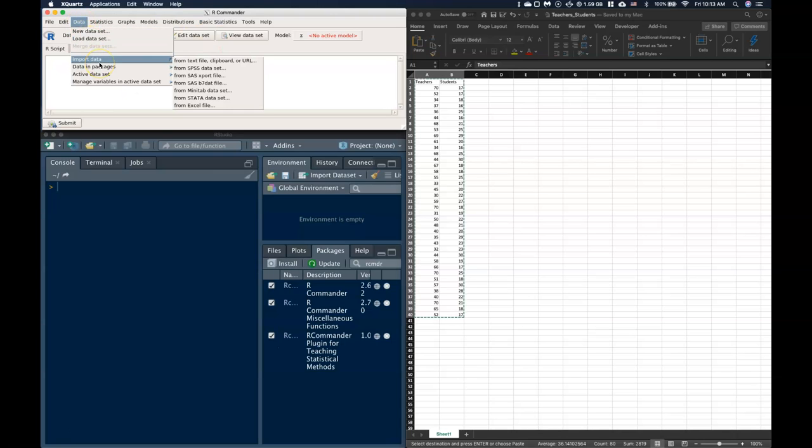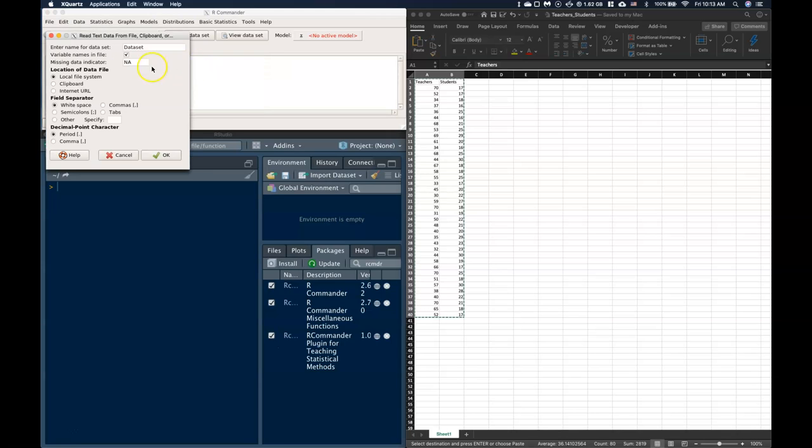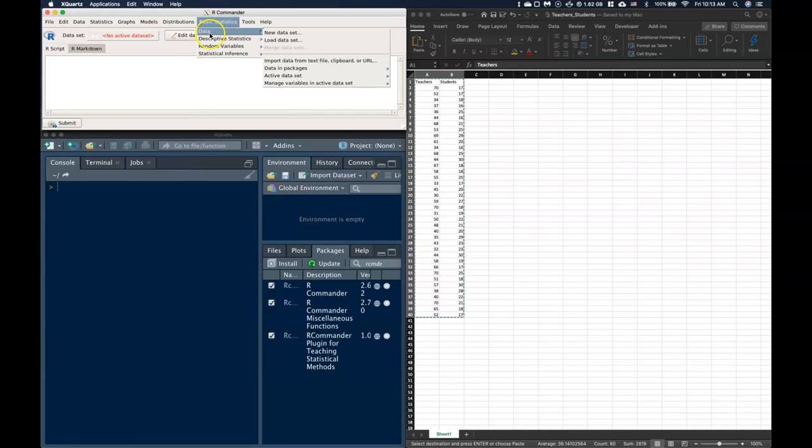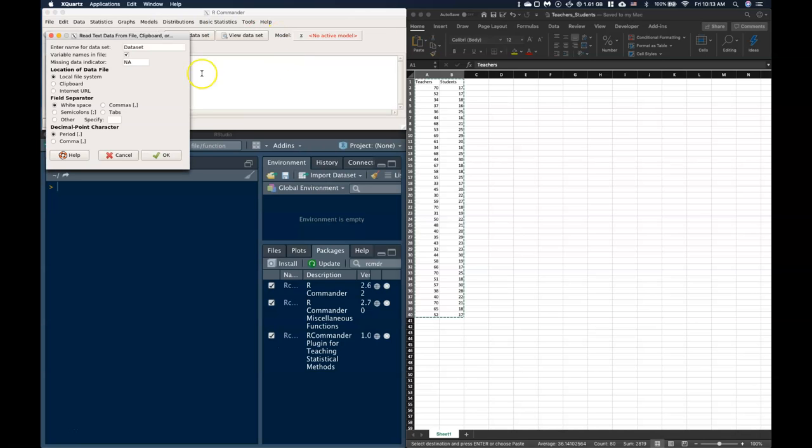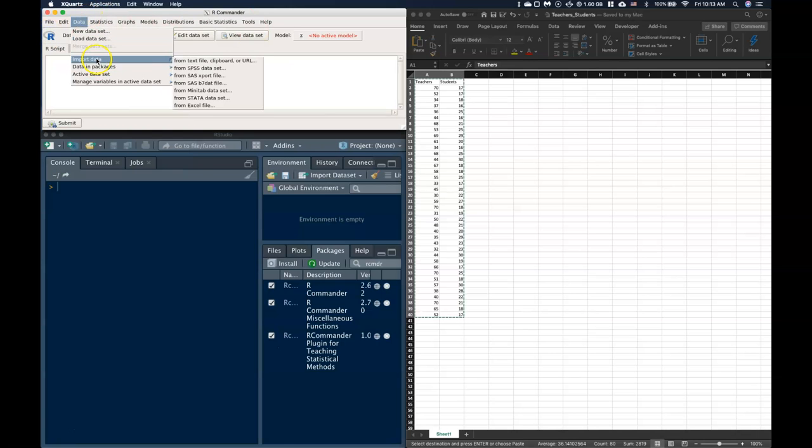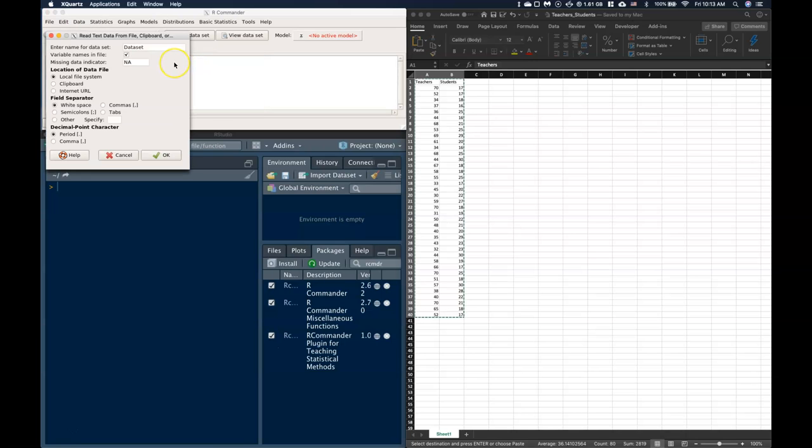Or I can do it also from Basic Statistics, Data, and Import Data from Text File, and it basically gives me the exact same drop-down menu. So two different ways that we can do it. I'm going to just go to Data, Import, and Text File.